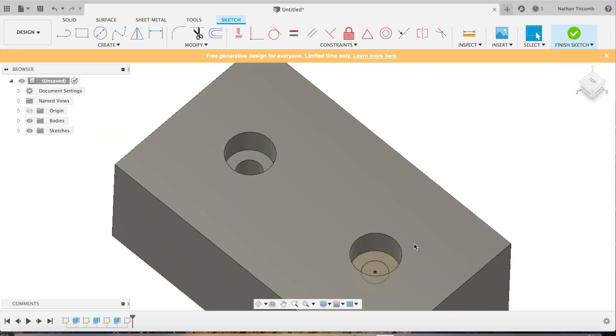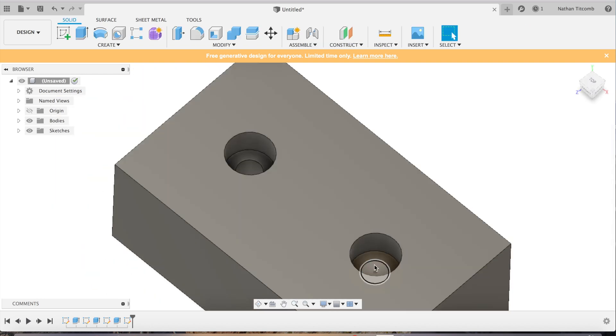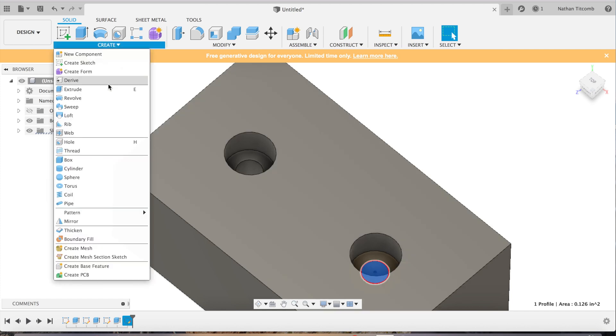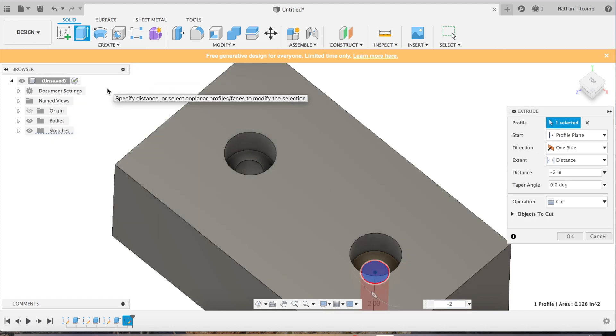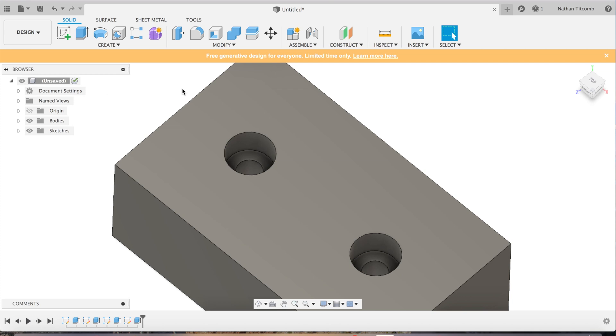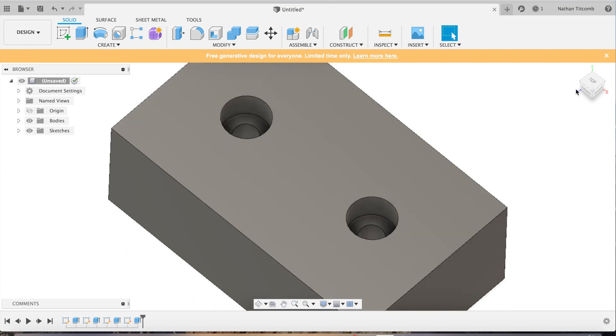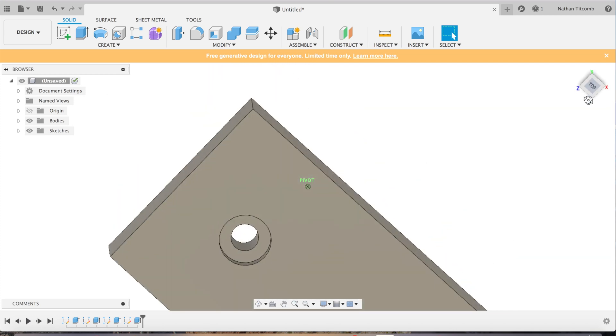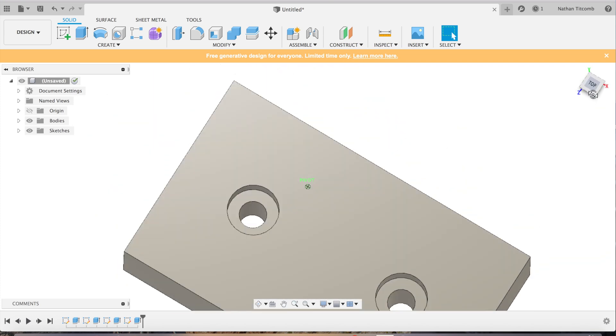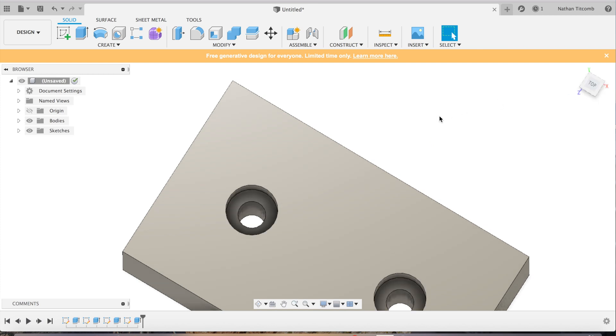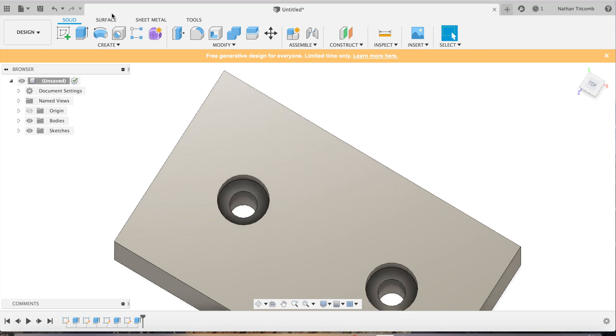Back to sketch. We'll get this other one through, snap to the middle, 400 thou. Back to extrude, select the circle, minus two inches. We'll make sure it's cutting. Double check it. Looks like we got two through holes and two counter bores. Ready to manufacture.